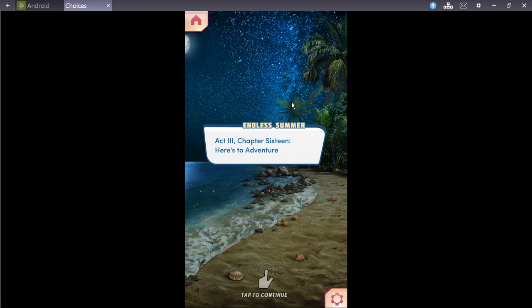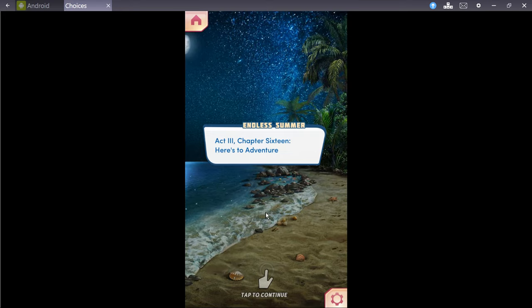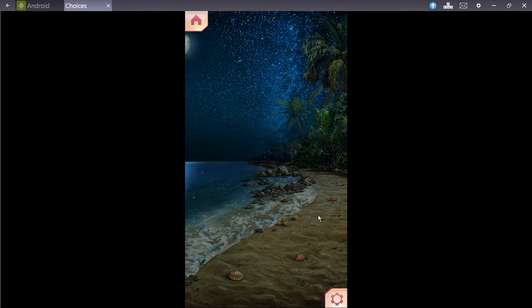Hello, ladies and gentlemen, I'm your host, Locum23, and you're joining me for Choice of the Stories You Play in the Summer Book 1, Act 3, Chapter 16. Here's to the adventure.